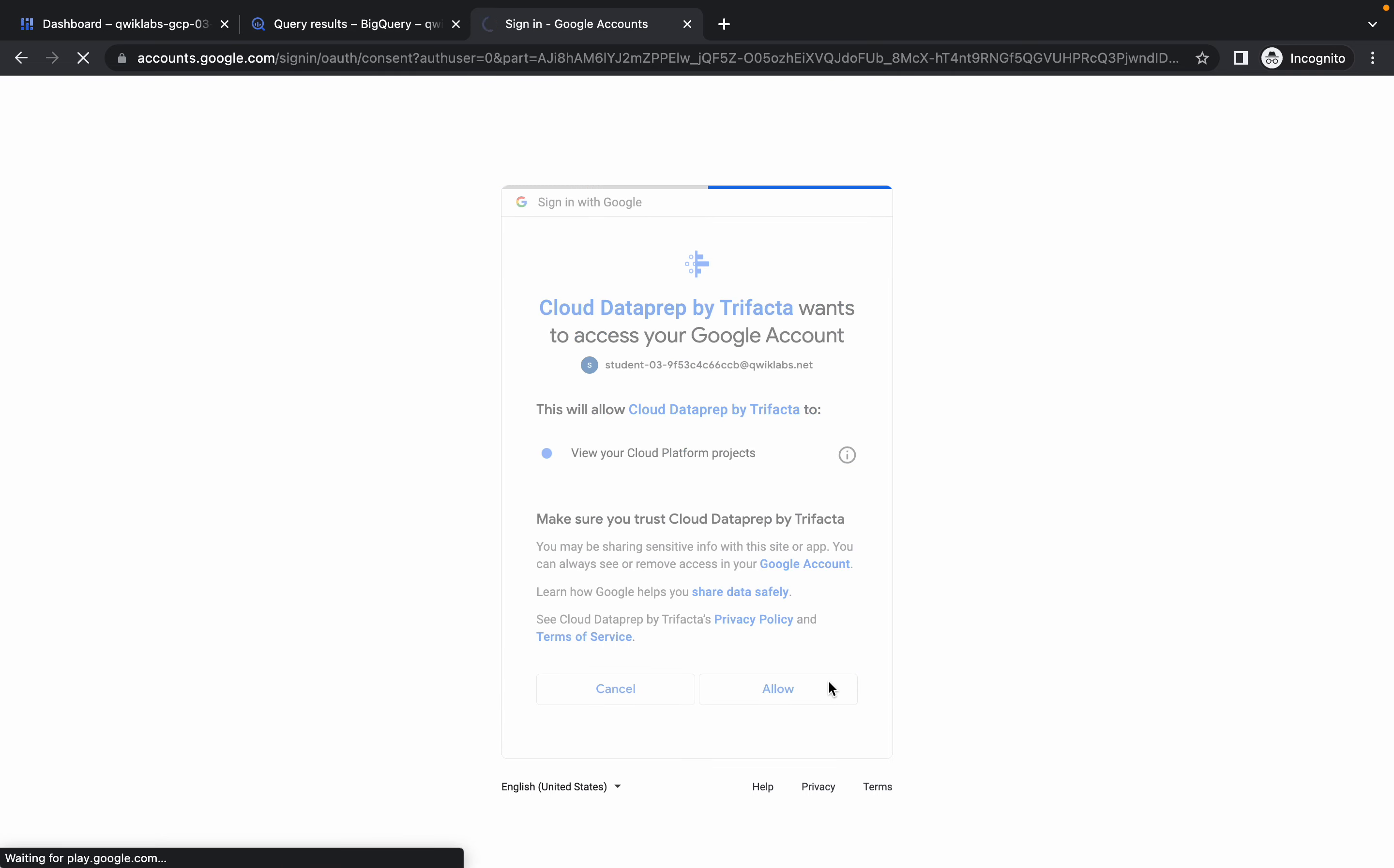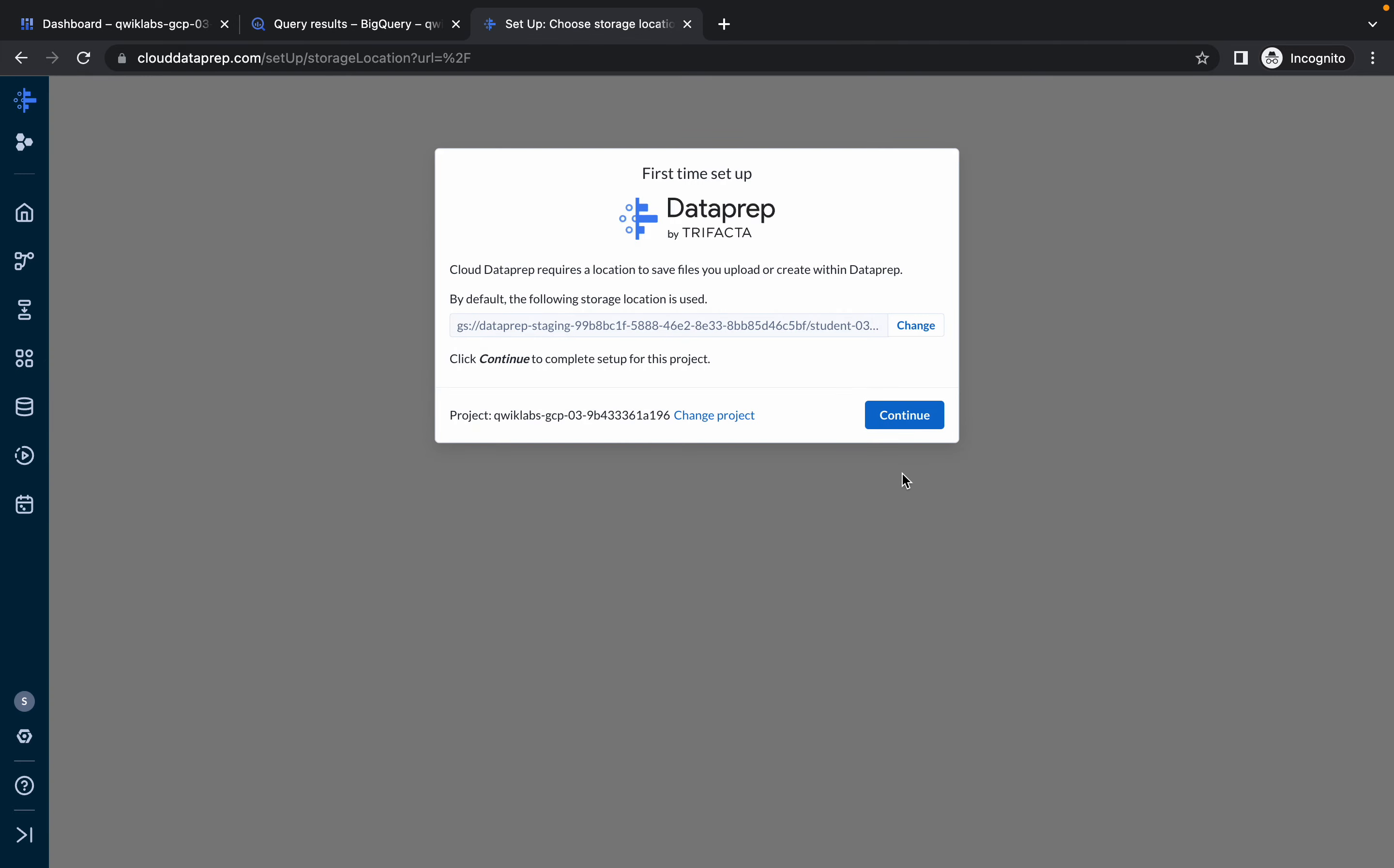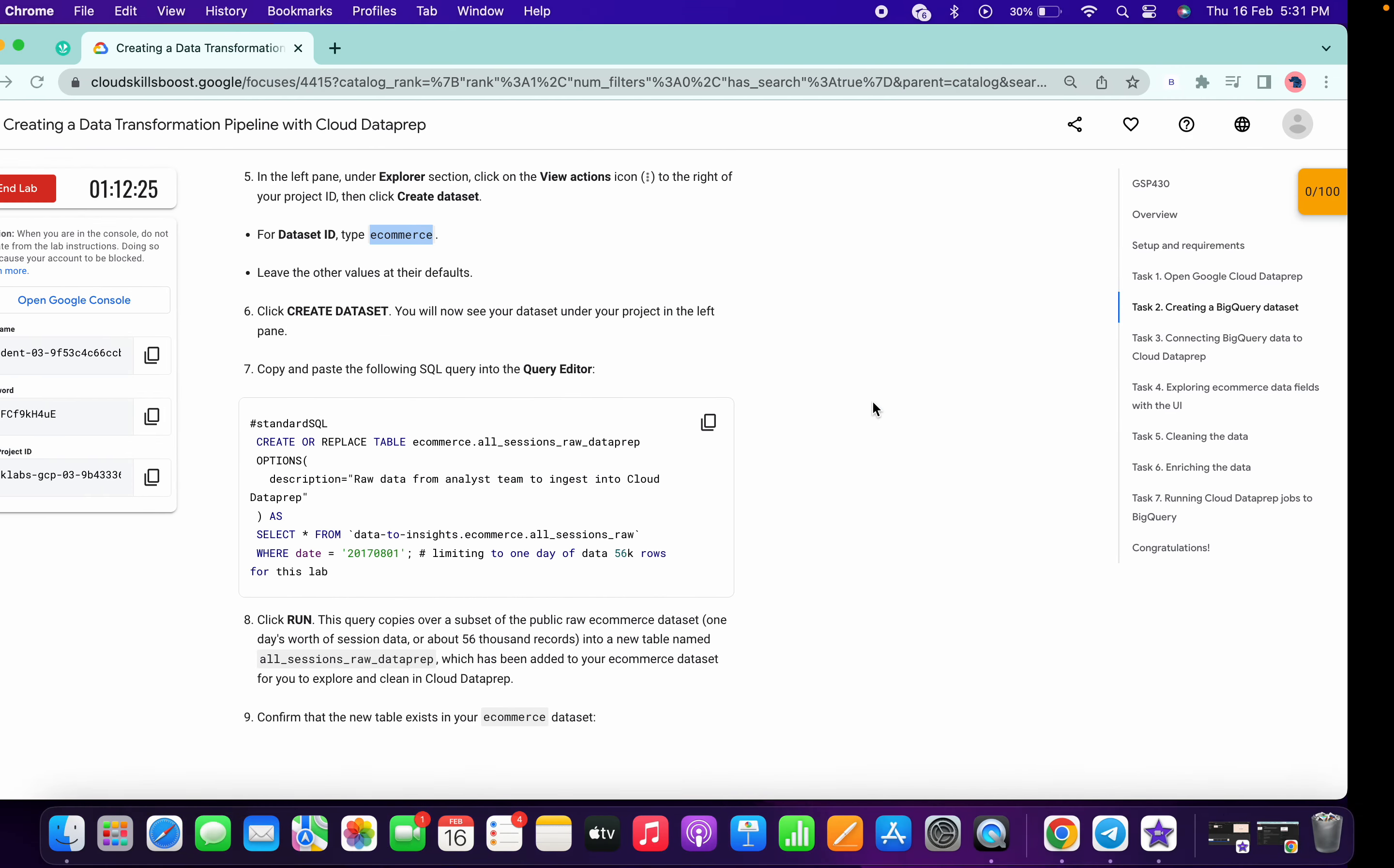Please be patient. Click on the checkbox and click on accept.